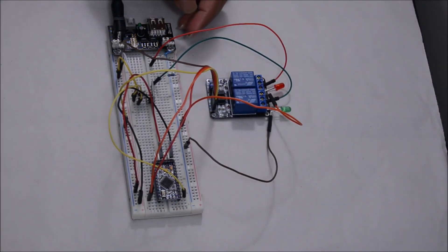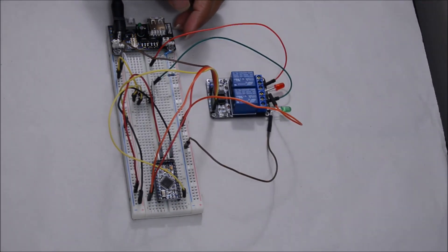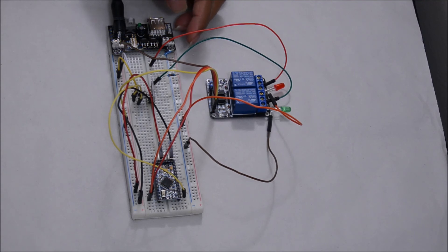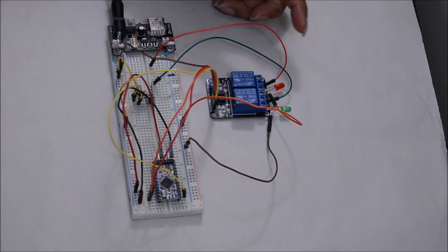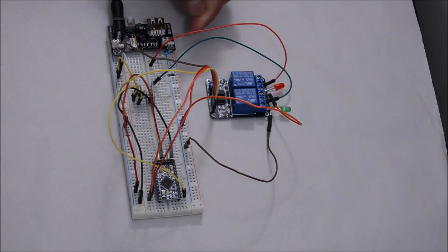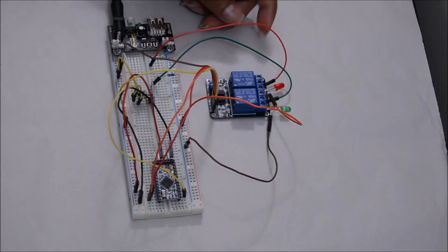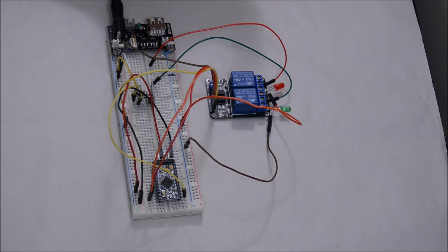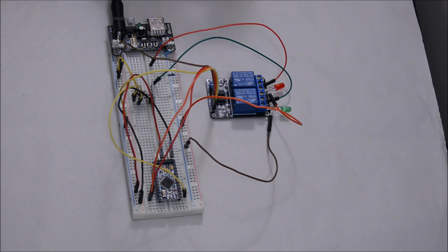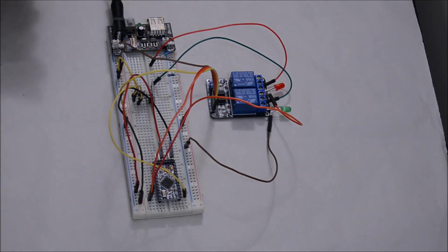There's one thing I forgot to add current limiting resistors and burned a couple of LEDs. Now I have added 1K resistor for the red LED and 330 ohms for the green LED. Let's test this out now.